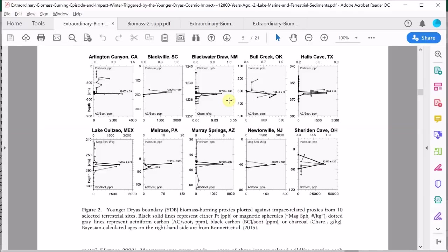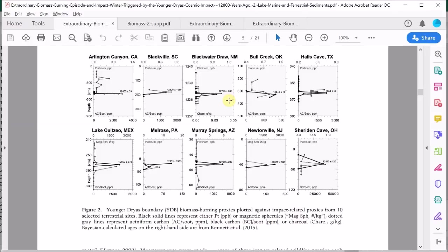Moreover, most of these seven sites where the aciniform soot is measured correspond to lake bed sediments or stream beds or canyons in which the soot would presumably have been concentrated. That's what lakes, streams and canyons do - they take water and sediment from a wide catchment area surrounding them.